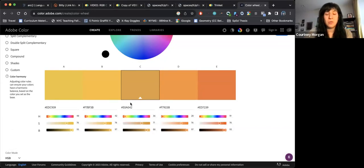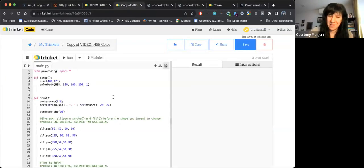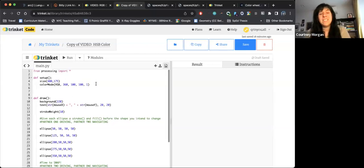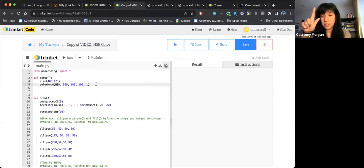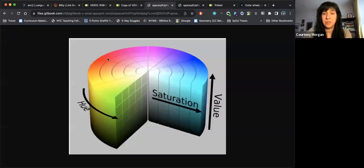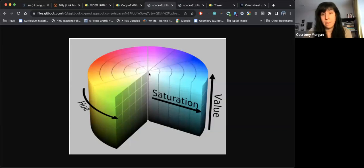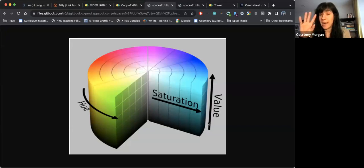As opposed to RGB, which is mixing three colors, HSB, which I have another sample that we're going to work off of, HSB takes three different values called hue, saturation, and brightness. And we can actually see them in this illustration here. Hue is like the type of color you're using, if it's a green or a red or a pink.